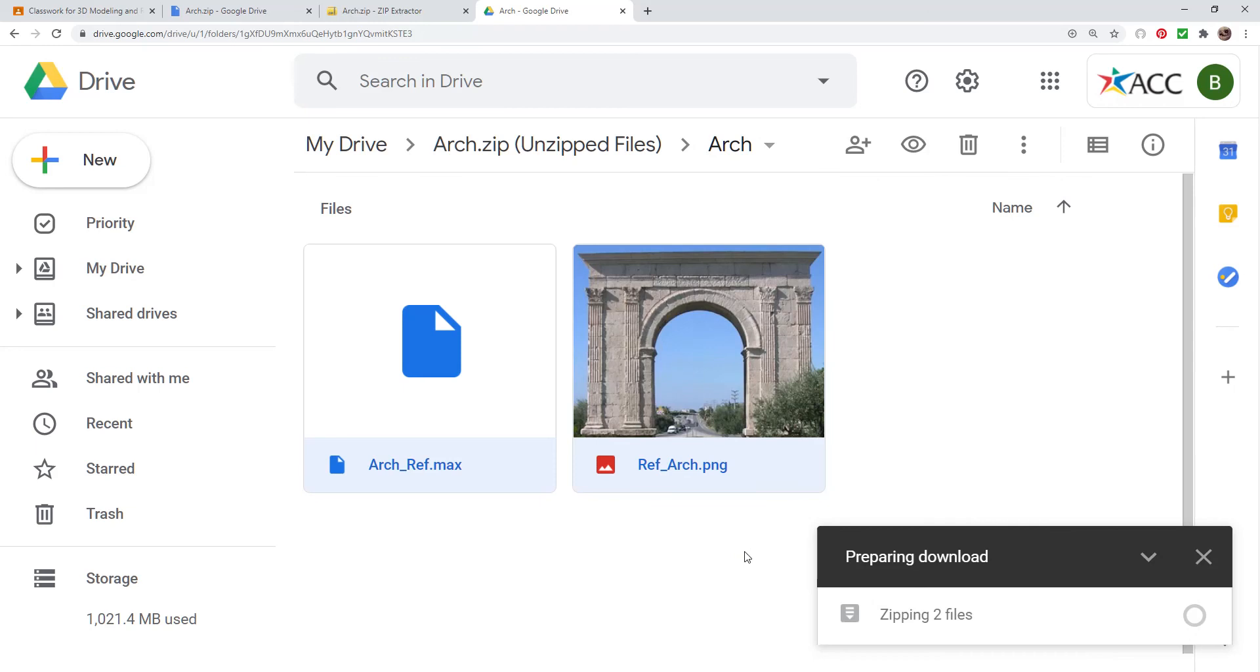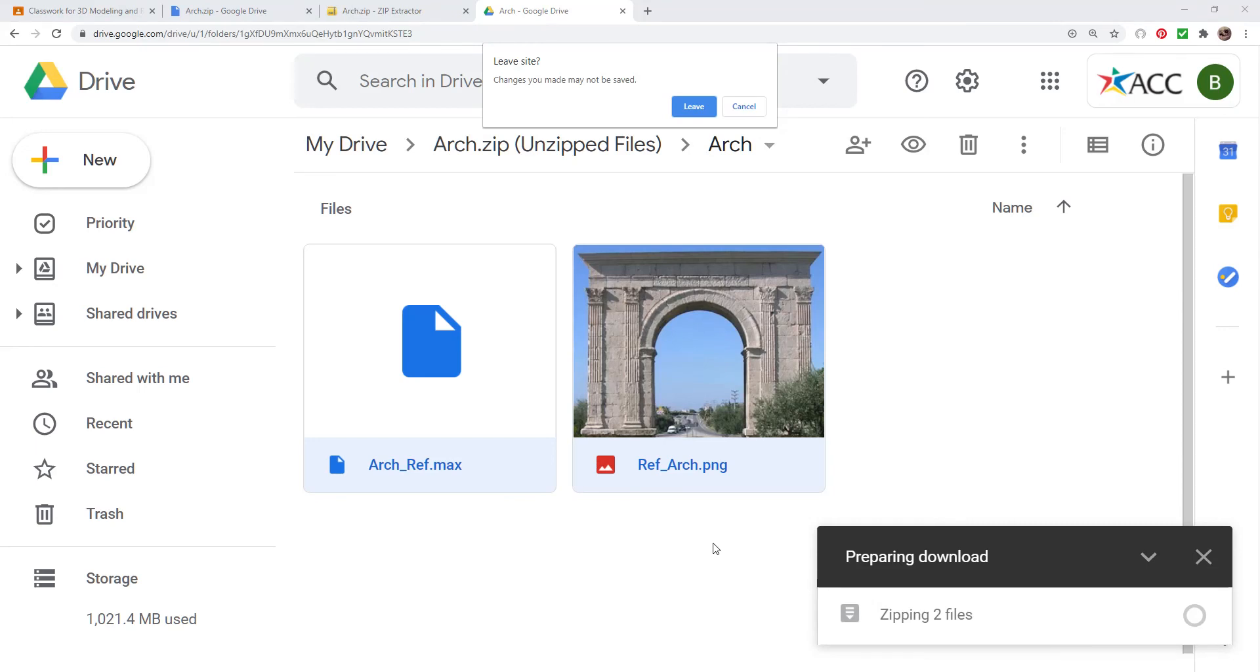Now that's going to download both of those files to my Download folder. And then inside there, I can go ahead and go back to the tutorial and continue with extracting those zip files.